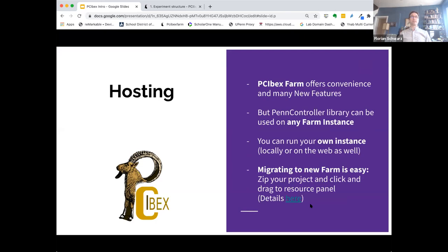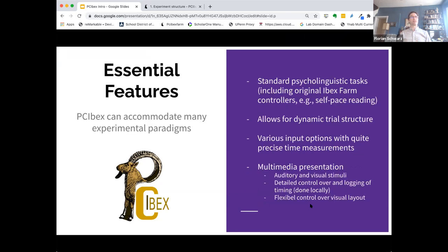On the hosting side, our new farm offers lots of convenience and many new features. But you can use the PennController environment on any farm instance, including the original IBEX farm. You can even fire up your own instance, either locally or on servers that you own — more advanced stuff, but good to know. For users that have used the prior farm, migrating has been made extremely easy. While things do not get transferred automatically, you can basically create a zip file and drag it into a new project on the new farm to transfer any projects you have.